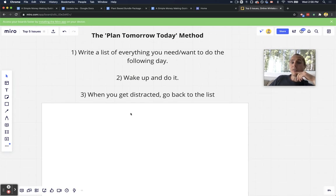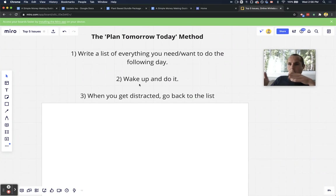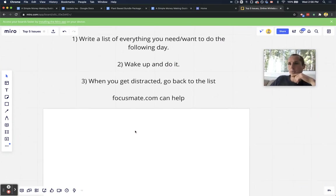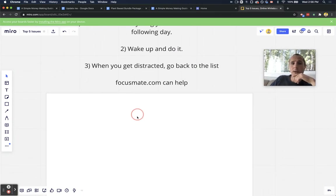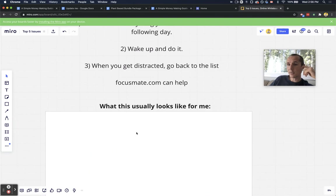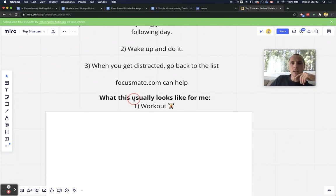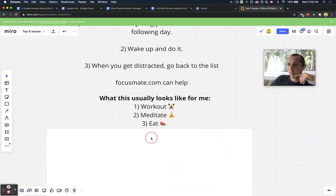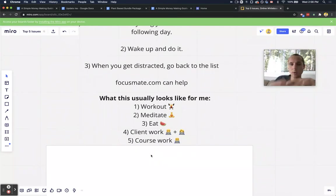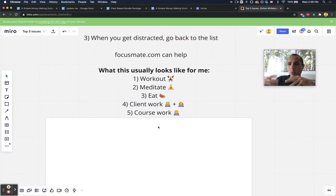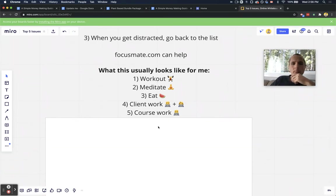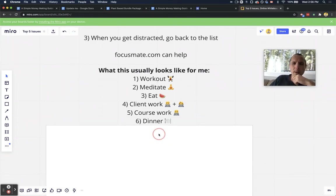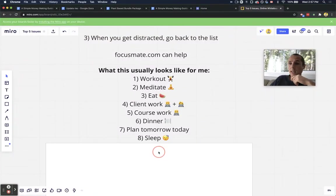And then what this usually looks like for me, if I'm showing you a semi-typical day in life, it's going to be step one, I work out, wake up and work out and meditate. And then I eat some fruit. I do some client work and I do some coursework to start developing our course more or start getting started on some work to improve the course. I eat dinner around maybe four or 5 PM. I plan tomorrow today and I get some sleep. And that's that.